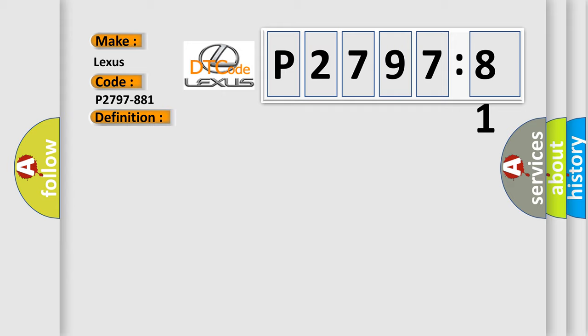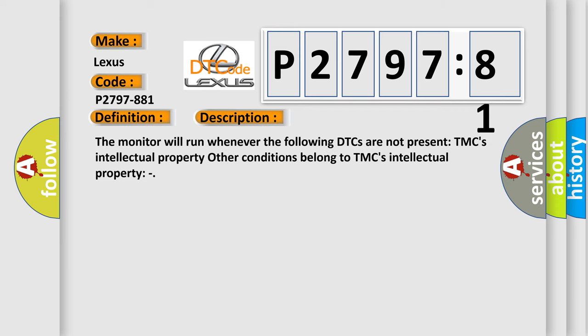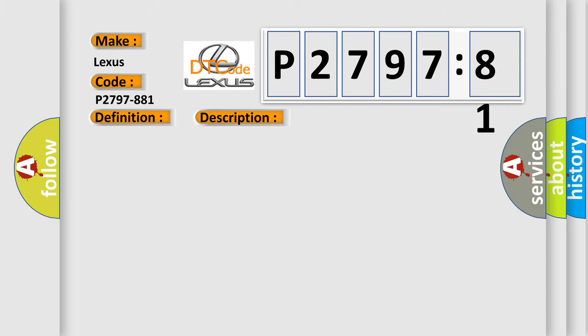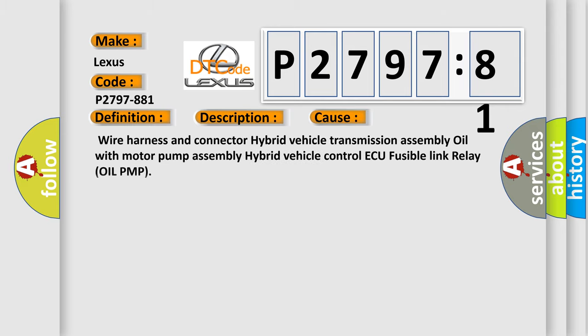And now this is a short description of this DTC code. The monitor will run whenever the following DTCs are not present. TMC's intellectual property. Other conditions belong to TMC's intellectual property. This diagnostic error occurs most often in these cases: wire harness and connector, hybrid vehicle transmission assembly oil with motor pump assembly, hybrid vehicle control ECU fusible link relay oil pump.